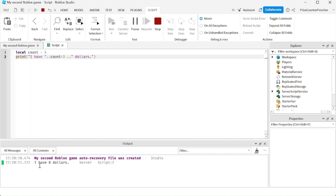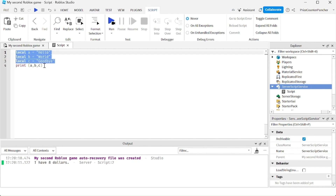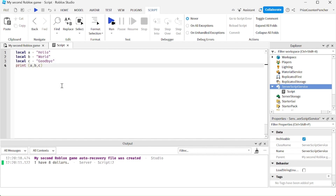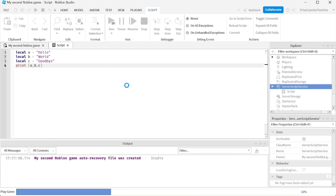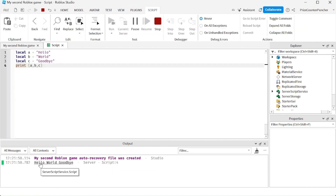It printed 'I have eight dollars', which is five plus three. The final thing about the print statement is you can print multiple values on the same line. Here I have three different variables and I'm using a single print statement to print all three values. It printed variables a, b, and c all on the same line.